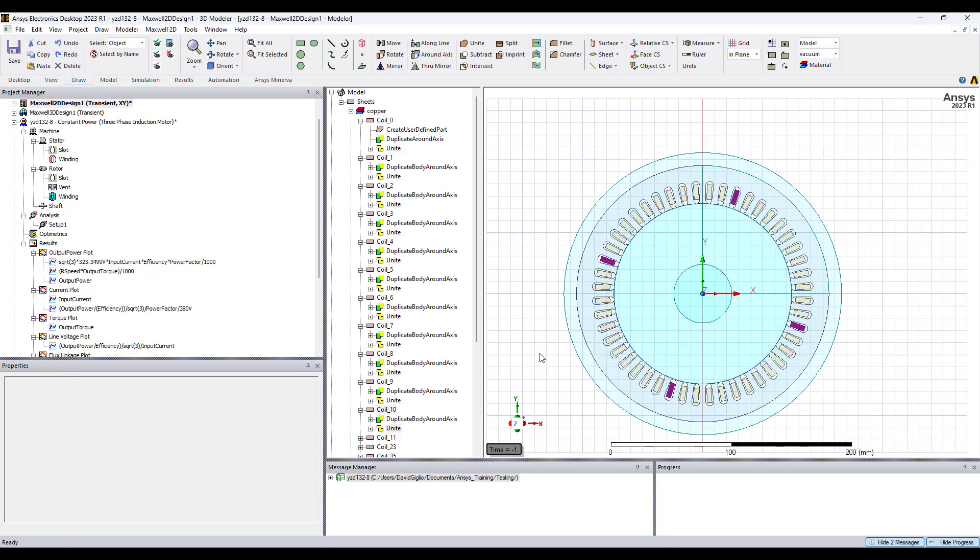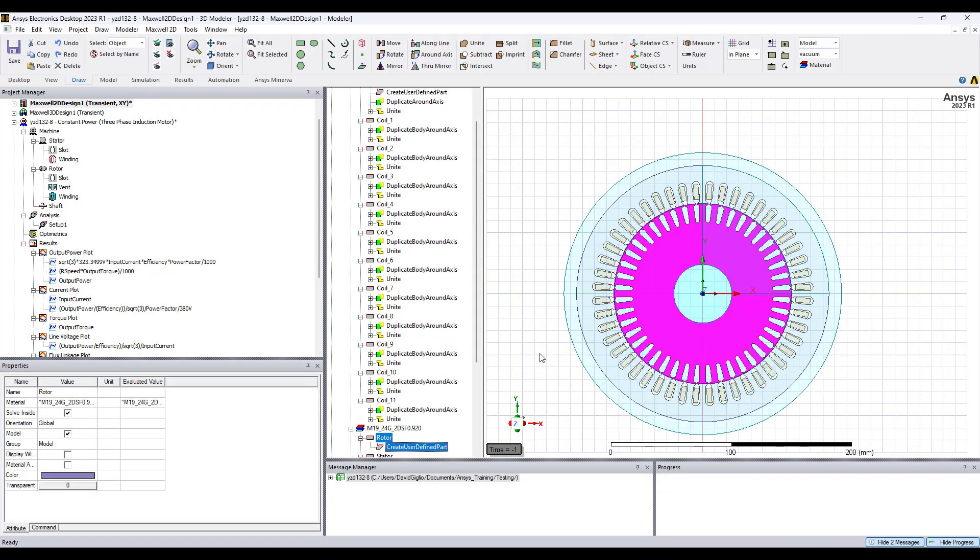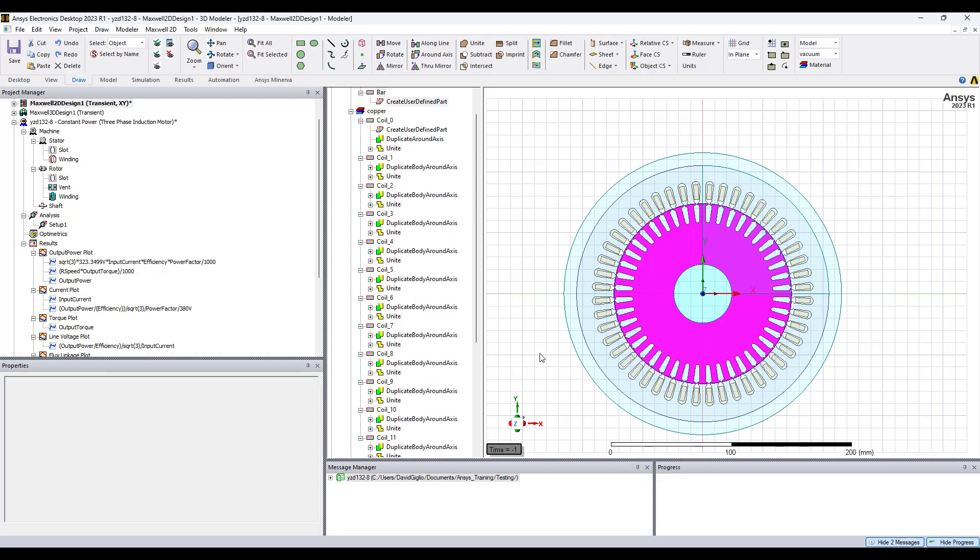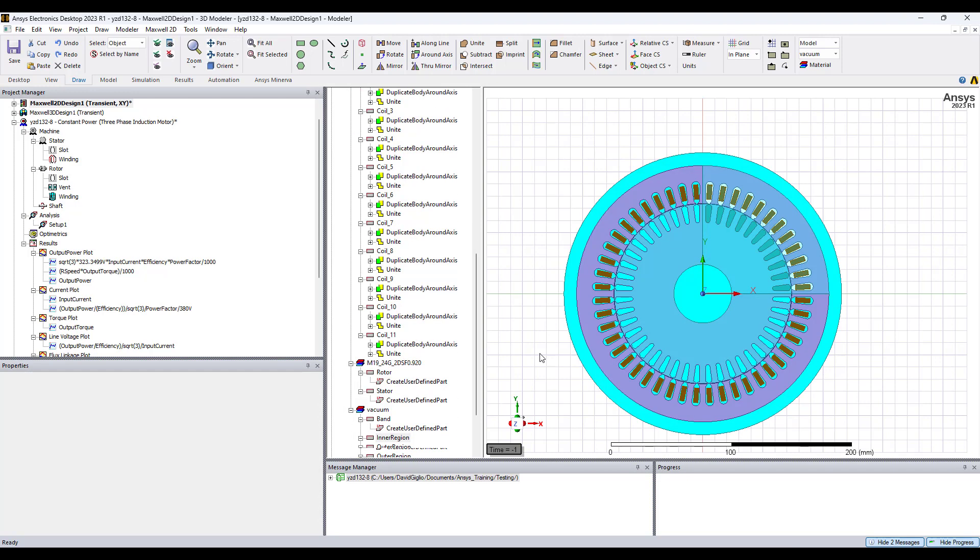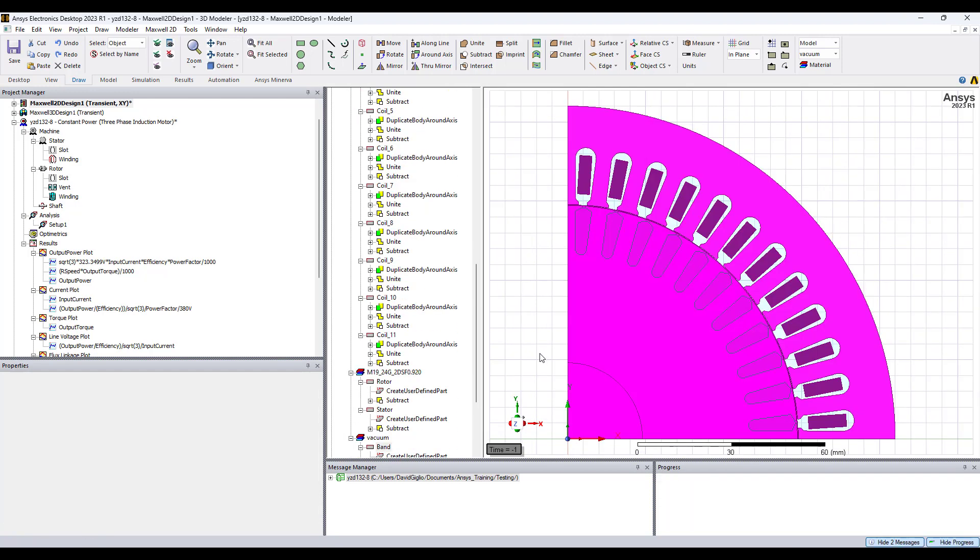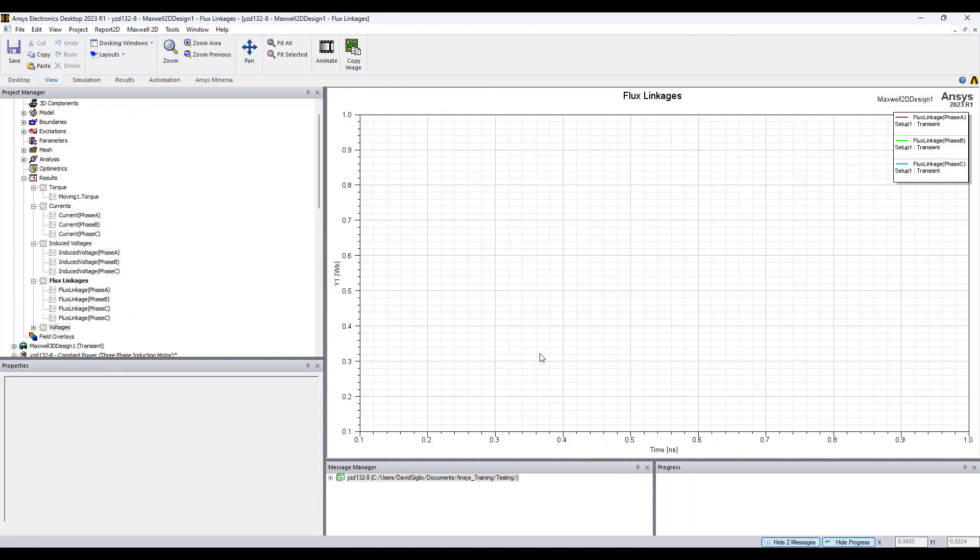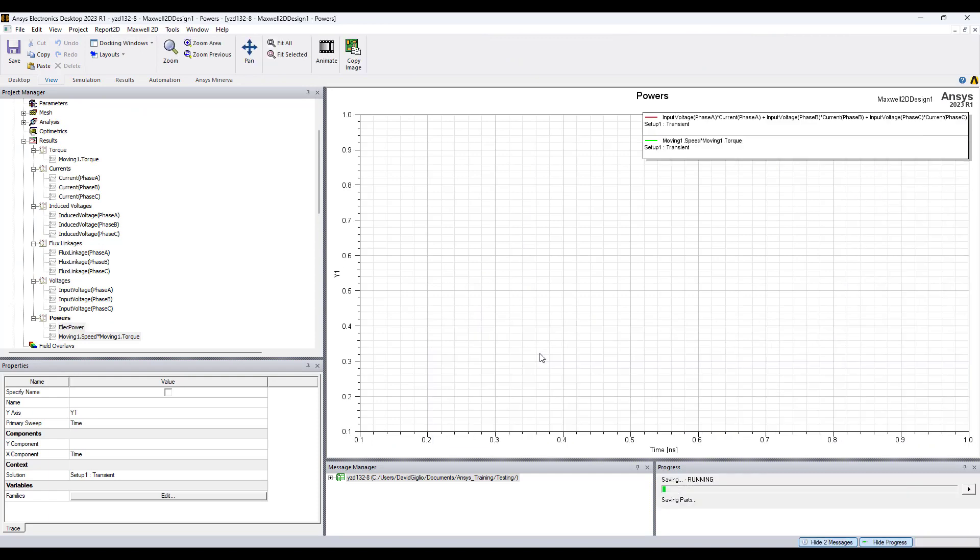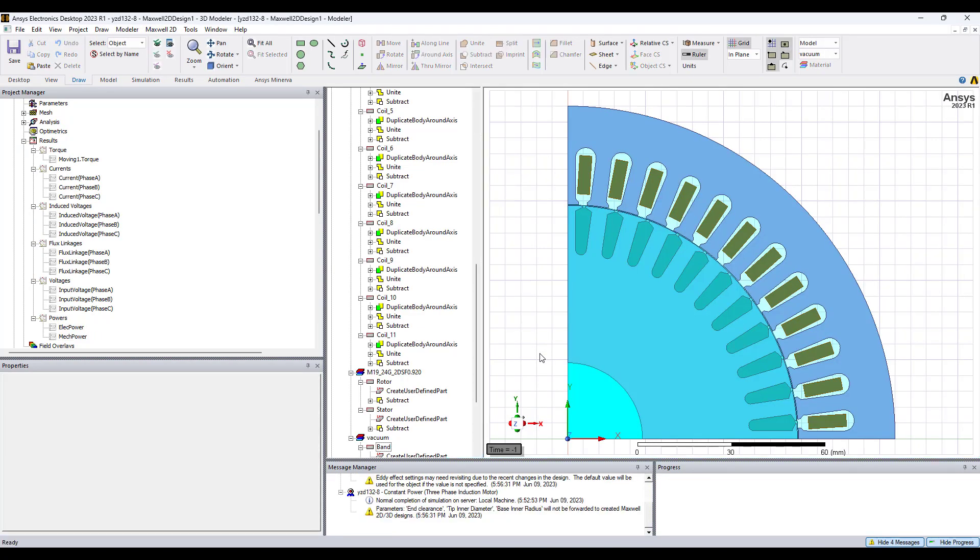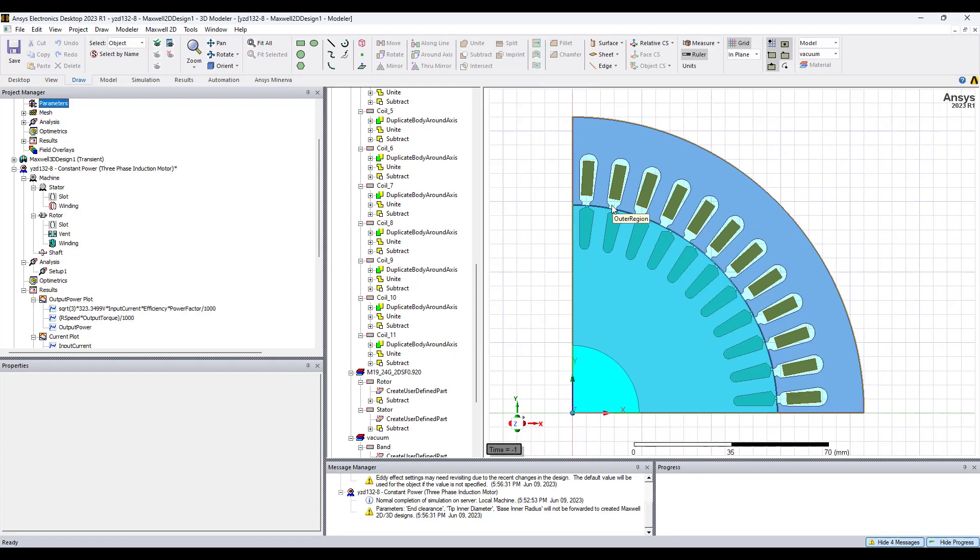Everything will be set up: all the boundary conditions, excitation setup, everything will be 100% done. All you would need to do then is just run the simulation and analyze the results. It's as simple as that. It automatically creates for you a quarter symmetry model.